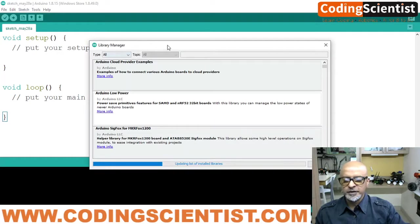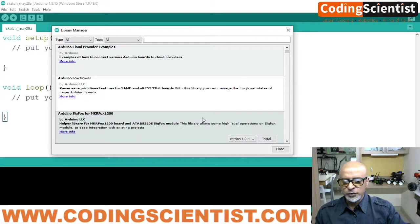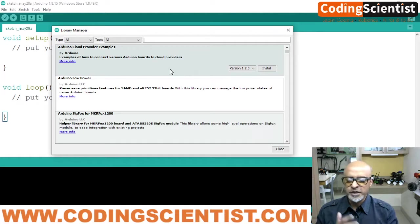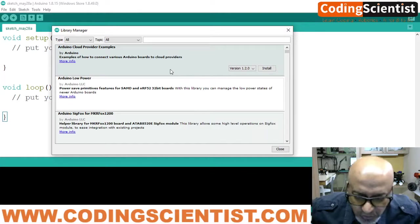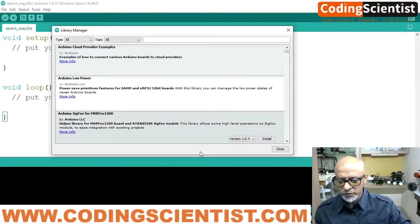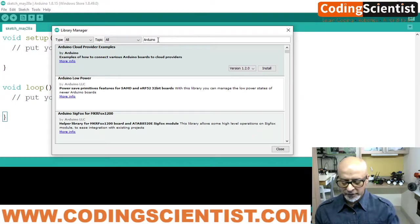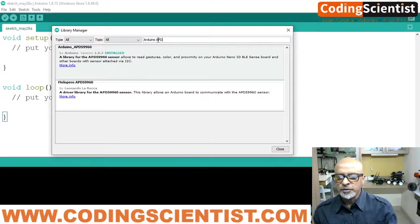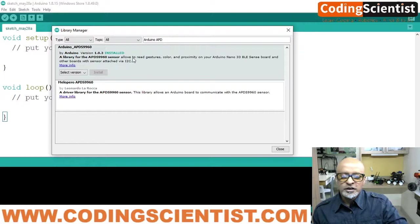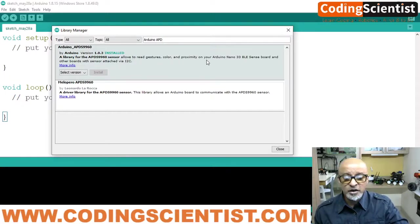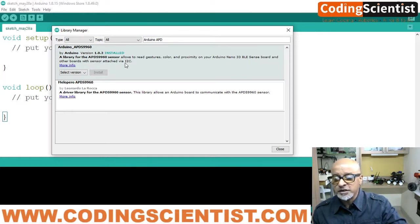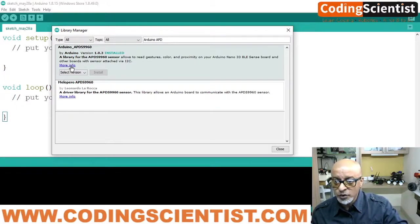If you click on Manage Libraries, a different window will open. Leave it for a few seconds — do not type anything, because this window actually updates your existing library within the IDE, which comes as default when you install it for the first time. Leave it for about five seconds; at the bottom you can see it will be installing. Once it grays out and is empty, then go to the search field and type 'Arduino APD' and it should populate. Here it says: 'The library for APDS-9960 sensor allows you to read gestures, color, and proximity on your Arduino Nano 33 BLE Sense board and other boards with a sensor attached via I2C bus.'